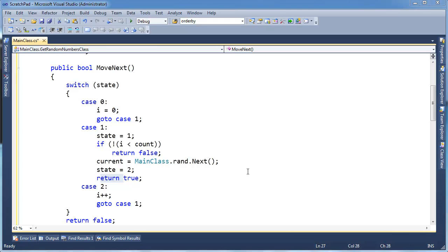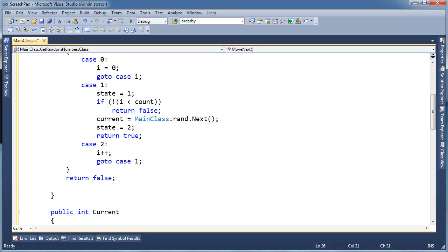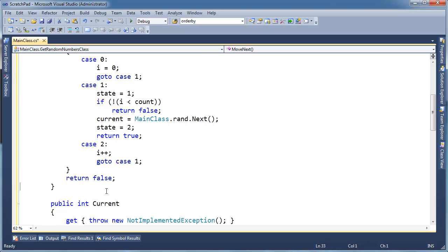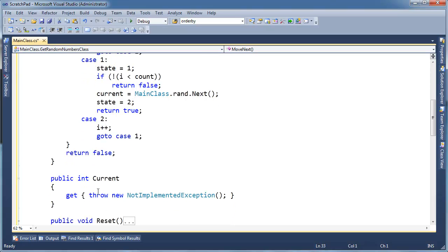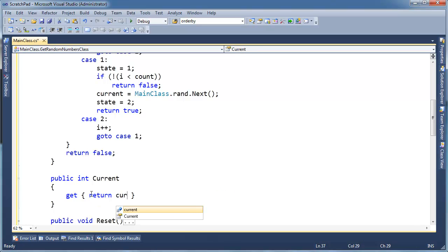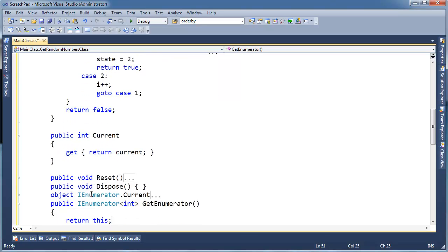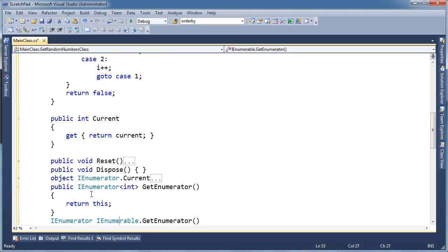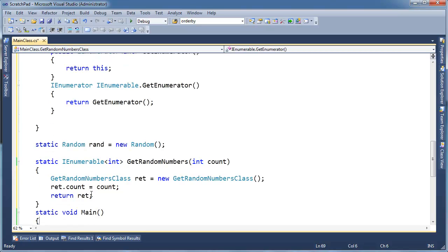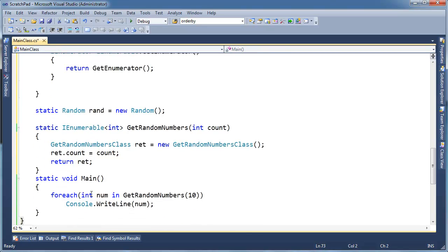So the only thing we have left to do is to implement current, this current property. Well, current is just, it's just lowercase current. Remember we stored the current element? So I am going to go down here and all I have to say is return current, the little current, lowercase current. And that should be it. I think that's done. I hope, I hope it is. This video is terrifically long. Please forgive the long video.